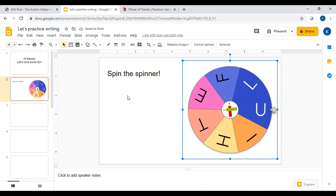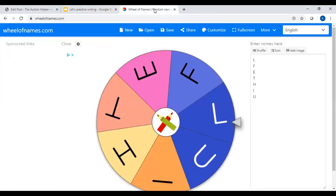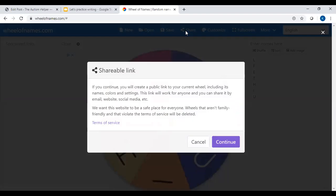In order to make it interactive so that when you click on this picture it will go to the spinner, you need to go back to your wheel of names website and click share up here at the top and read this terms of service.